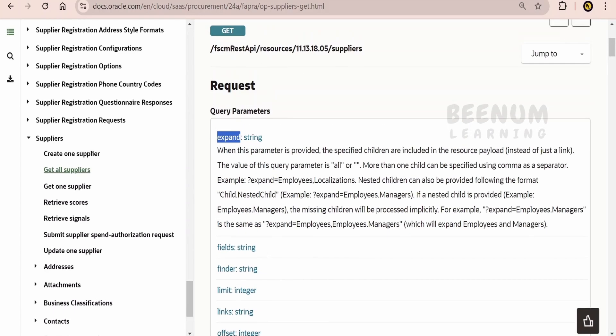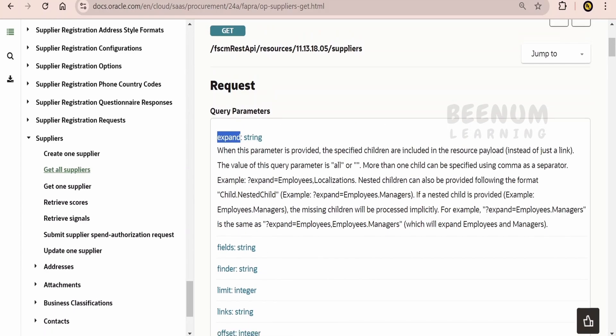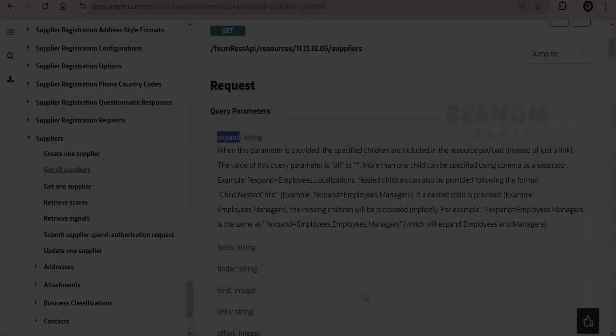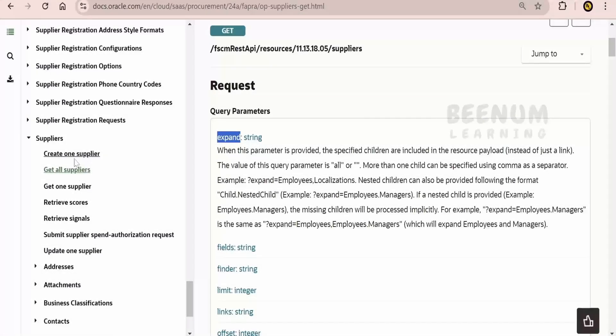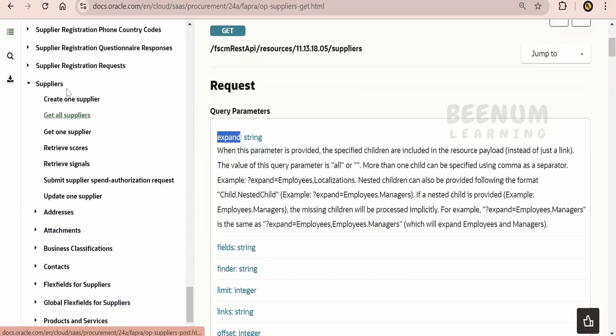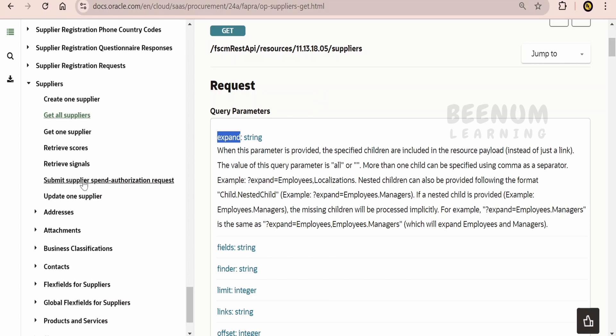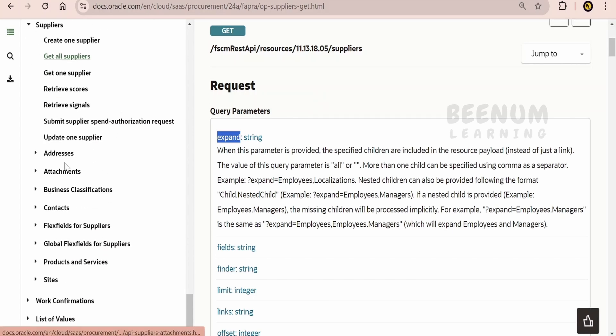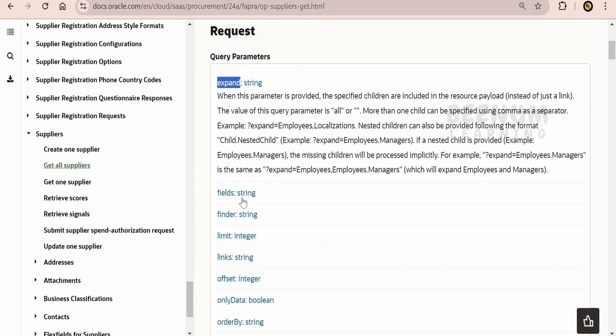So in this class, we will see how to make use of expand and get the details apart from supplier data. Now here if you see, inside the suppliers, we are having supplier information. Apart from that, a supplier can have the address, attachment, contact, business classification, and so forth.